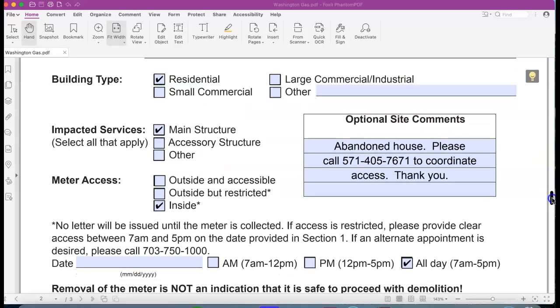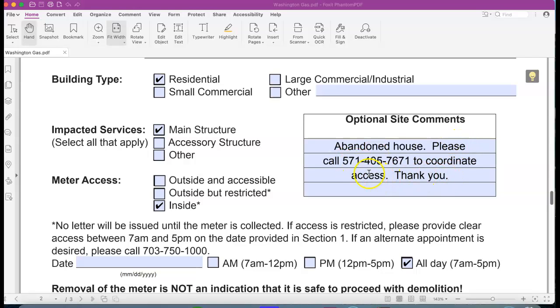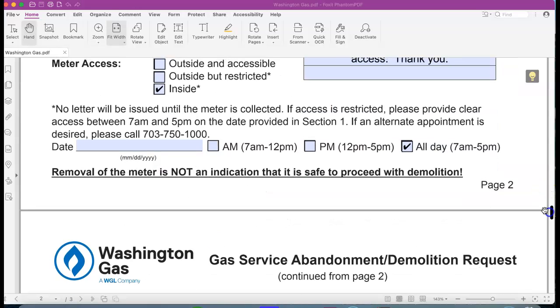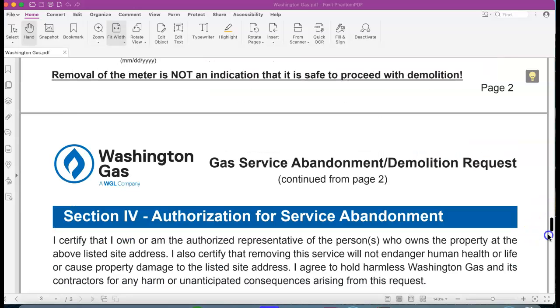You're going to have to actually fill these in. I pre-filled this one, but this is an abandoned house. Leave my phone number here. If we get lucky it's outside the house, then we don't even have to coordinate. Unfortunately this one's inside the house. Put the date or always available 7 to 5, there's nobody there.